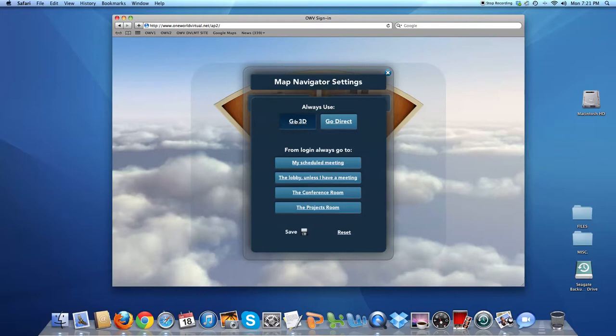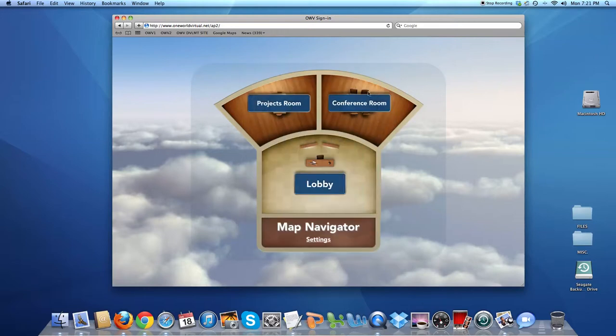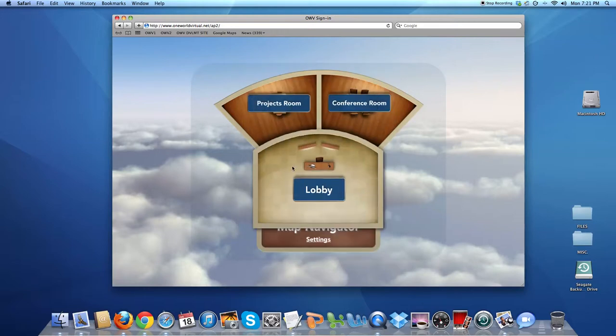Or Go Direct, in which case you'll go from A to B directly, fading from one place to the other. But for the moment, we're going to take Go 3D into the lobby.